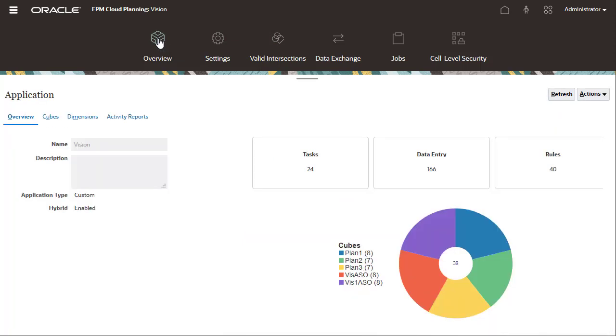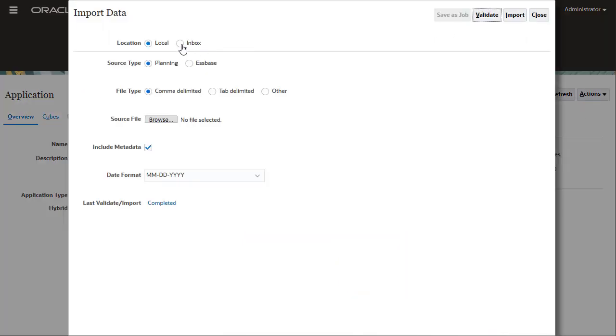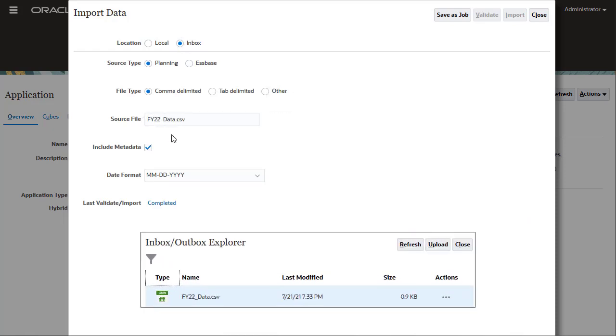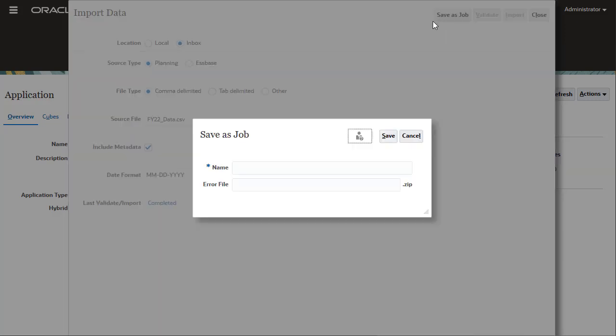Next, I'll show you how to import using a data file from the server. I'll use the same import options. For source file, I'll import using my FY22 data file. Review your selections before saving the job.